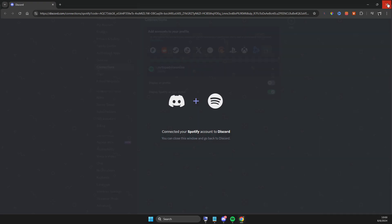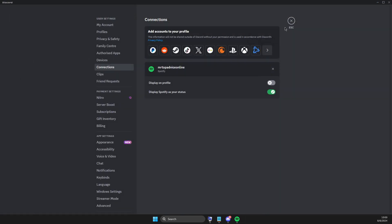And after that, after connection process is done, make sure to enable this option here, display on profile and also display Spotify as your status here.